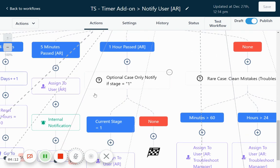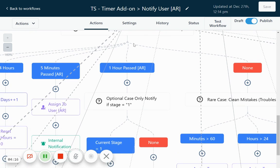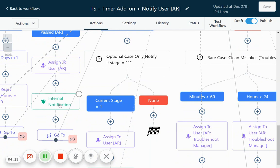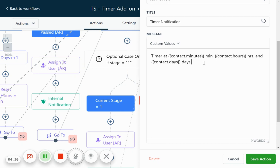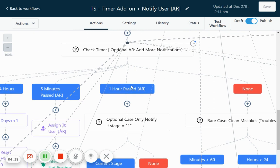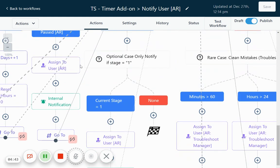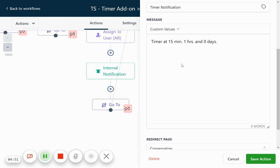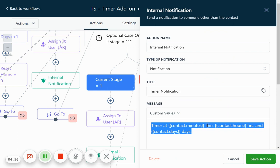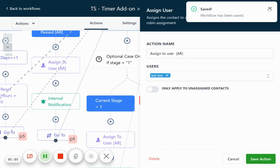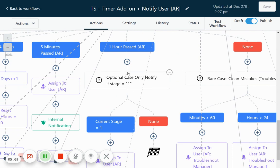We are tracking how much time an opportunity is staying in each stage. The workflow is a little complicated, but you don't have to do anything — you just check the timer. Optionally, you can add more notifications: if five minutes pass, you can assign it to a user and add an internal notification saying 'Stale opportunity, please contact them.' If one hour passes, you can also add a notification for that case.